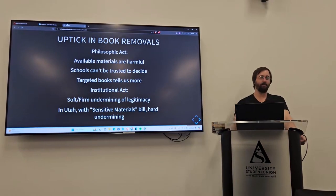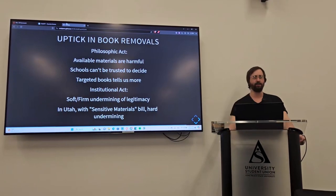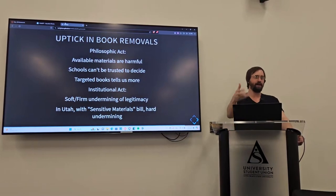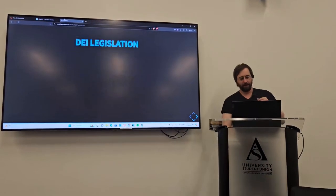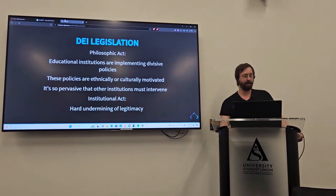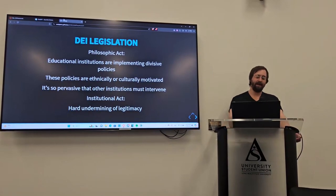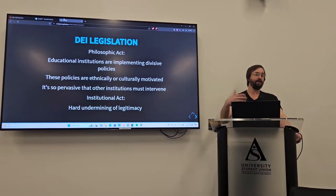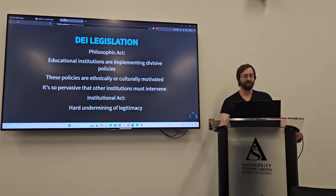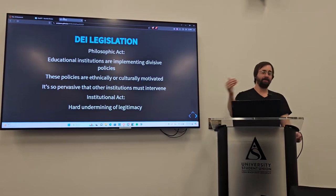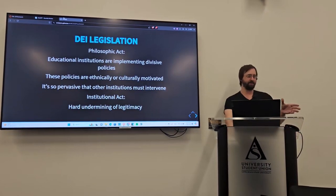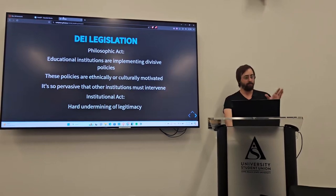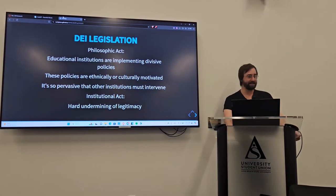But you can move up in sort of severity for this, the uptick of book removals, in which, generally, these are people who are now saying that what is available to students is actively harmful. They believe they need to change it. And for that, I said it's kind of a soft firm undermining of legitimacy. Now, in Utah, I said it was a hard one, because that is elevated to, there's actually the Sensitive Materials Bill. This is now an institution interacting with another institution, and specifically people using institutions to try to affect the legitimacy of the education within Utah. And then finally, DEI legislation, probably the biggest one that's happening right now.